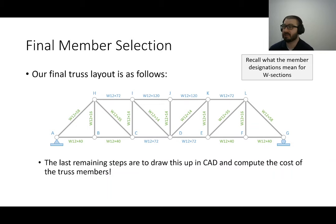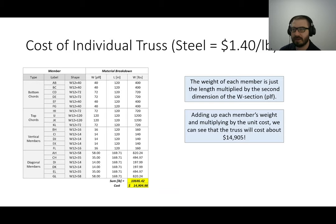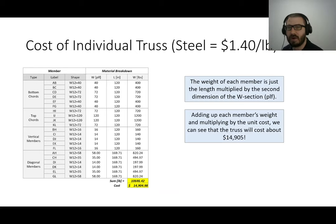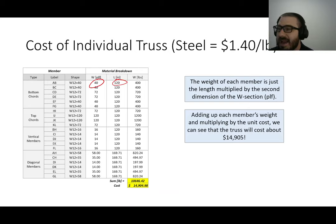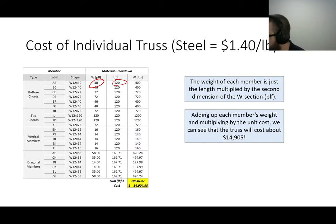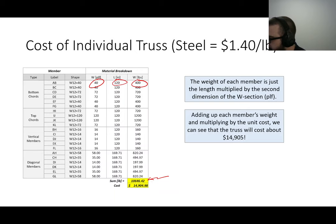The last remaining steps are to draw it up and compute the cost. Steel costs about $0.40 a pound. For each member, take its weight per foot times its length — for example, a W12 by 40 that's 10 feet long weighs 400 pounds. Add up all the weights to get about 10,600 pounds total, then multiply by the cost per pound. I propose that truss costs about $14,900. My goal for everyone is to come up with as optimal a design as possible — I might tell you my cost and see if you can beat me.